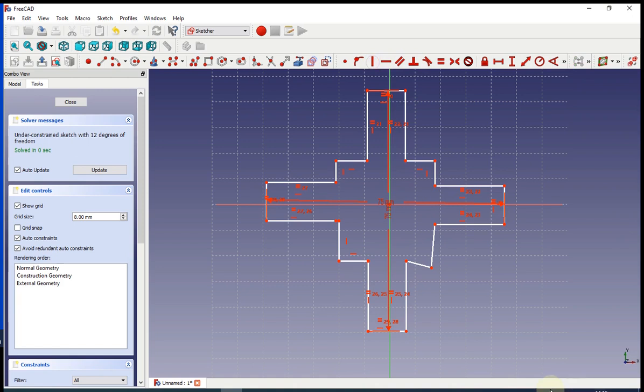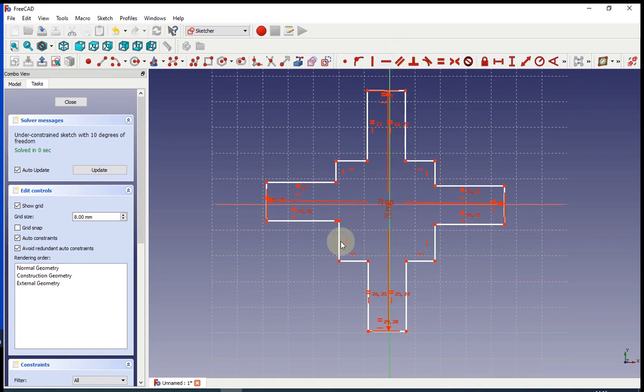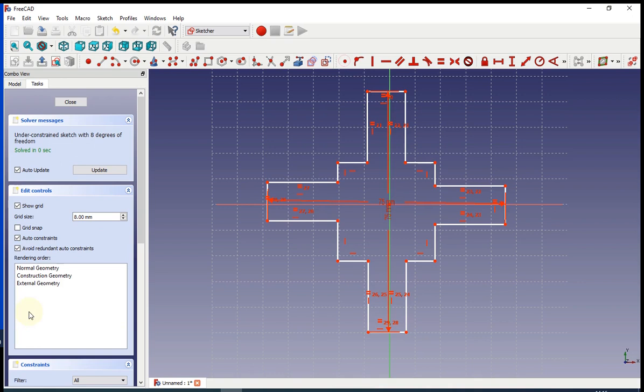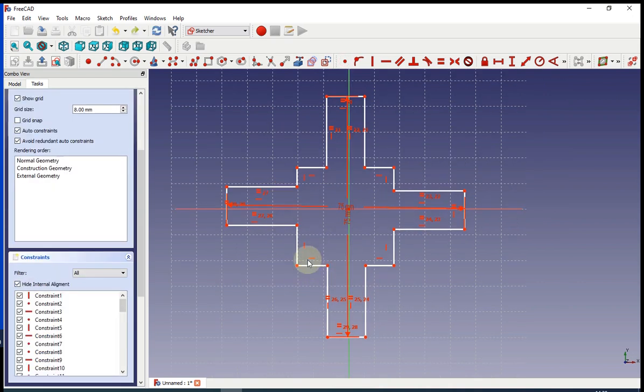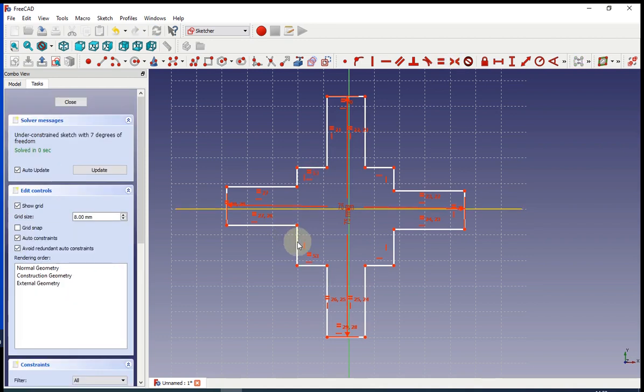We need to make the lines of the square straight. Now we are going to say that all of the lines in the square need to be equal to each other.